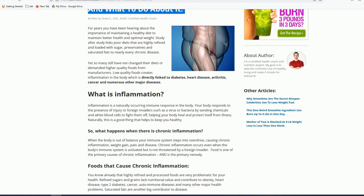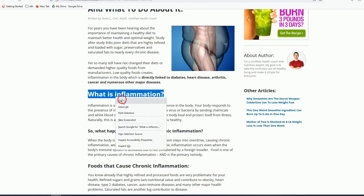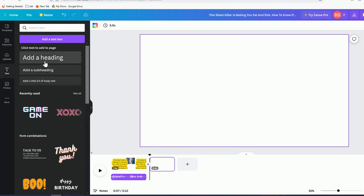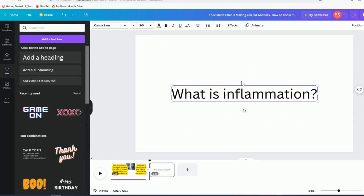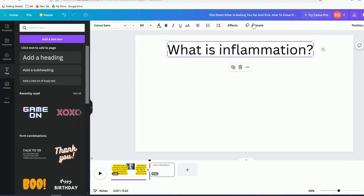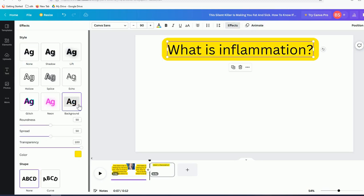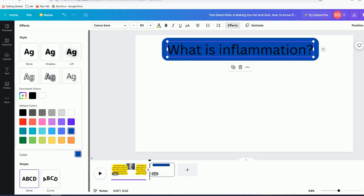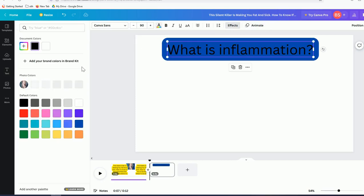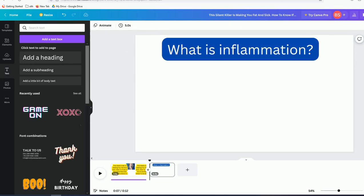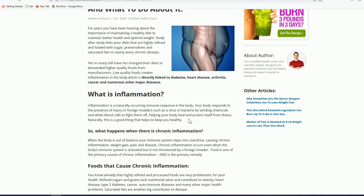Now click to add a second slide. Come back to the article and copy the heading 'What Is Inflammation?' Add a text element in Canva, make it a headline, drag it into place. Apply effects and change the font color to white so it looks nice.